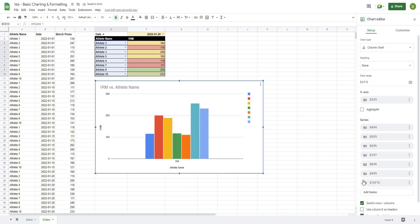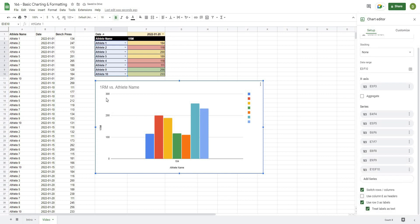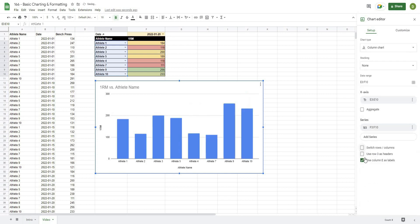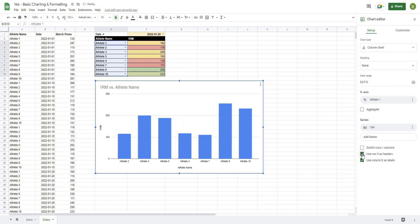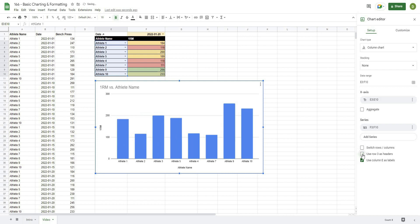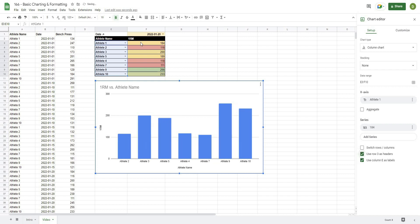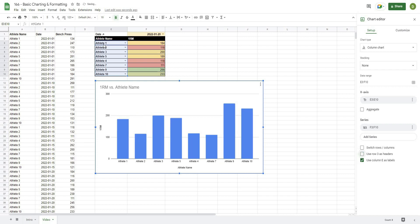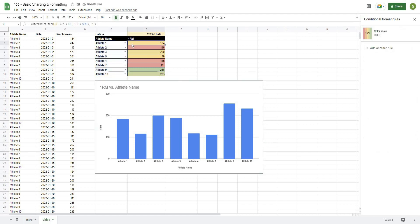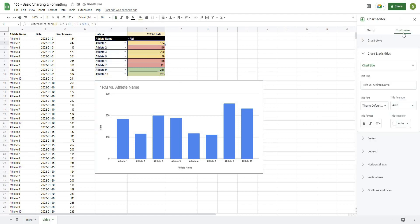The data range is from E3 to F10. The X-axis is E3 to E10—so that's these cells here—and those are put along the X-axis here at the bottom. If I pull my chart back open, the series is F3 to F10. We could add more series. If we switch row and columns, you can see that it just switches it around and puts the athlete names on the side.